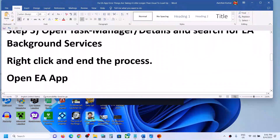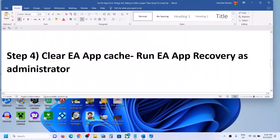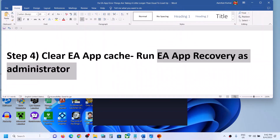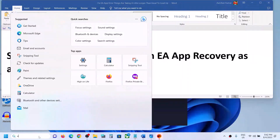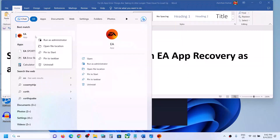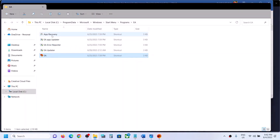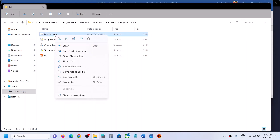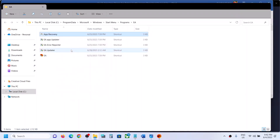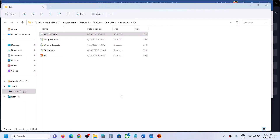This has worked for many players so it might work for you. The next step is to clear the EA app cache by running EA App Recovery as an administrator. Type 'EA app' in the Windows search box, right-click on EA app, and click on Open File Location. You will see EA App Recovery — right-click on it and click Run as Administrator, then click Yes to allow.